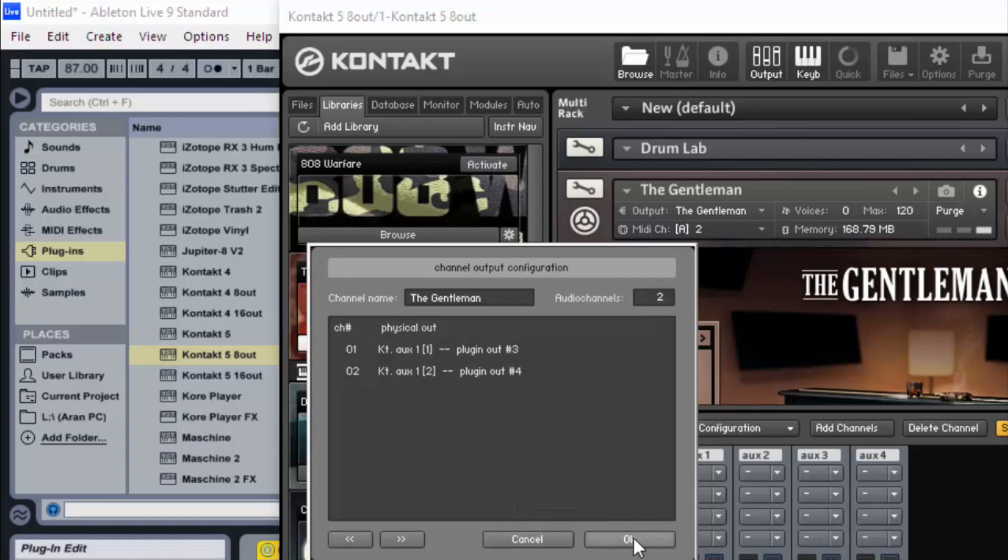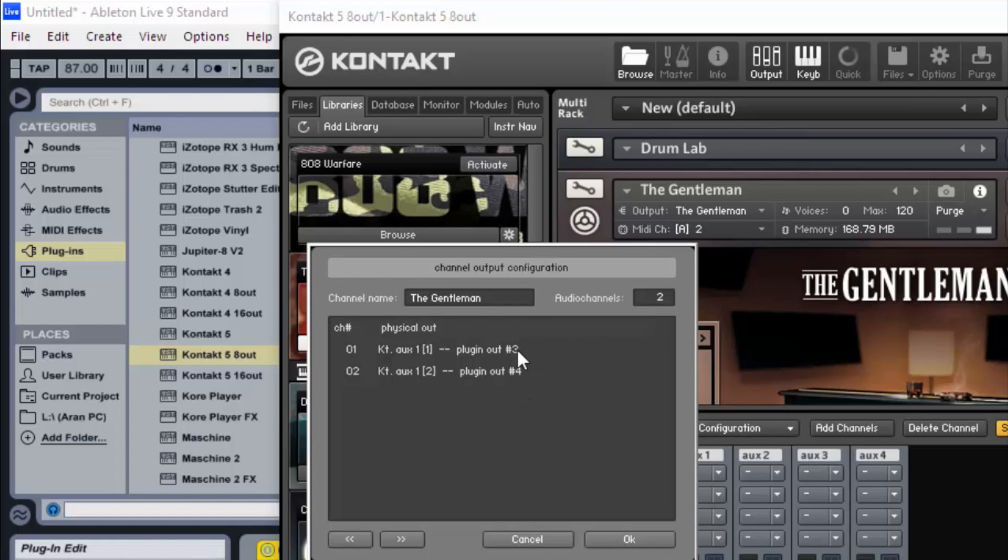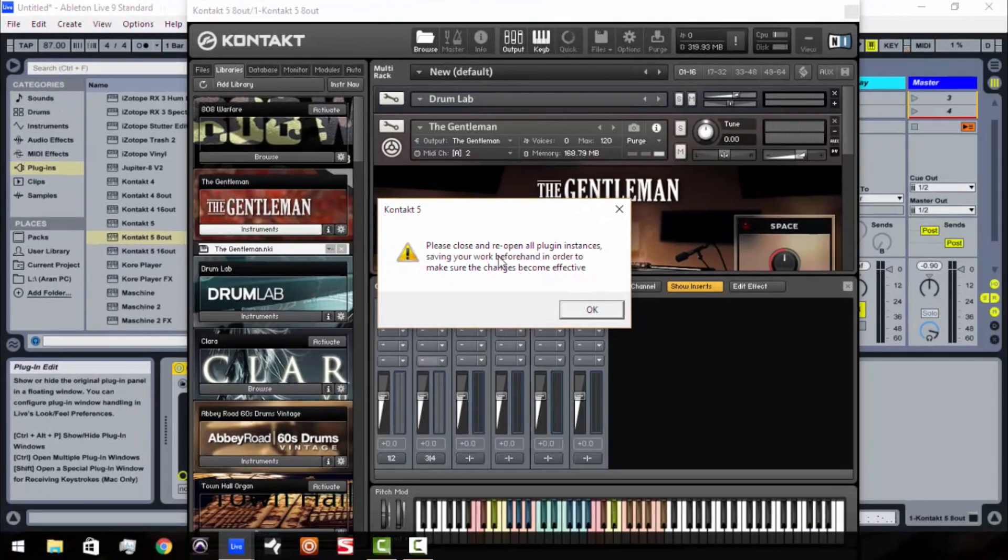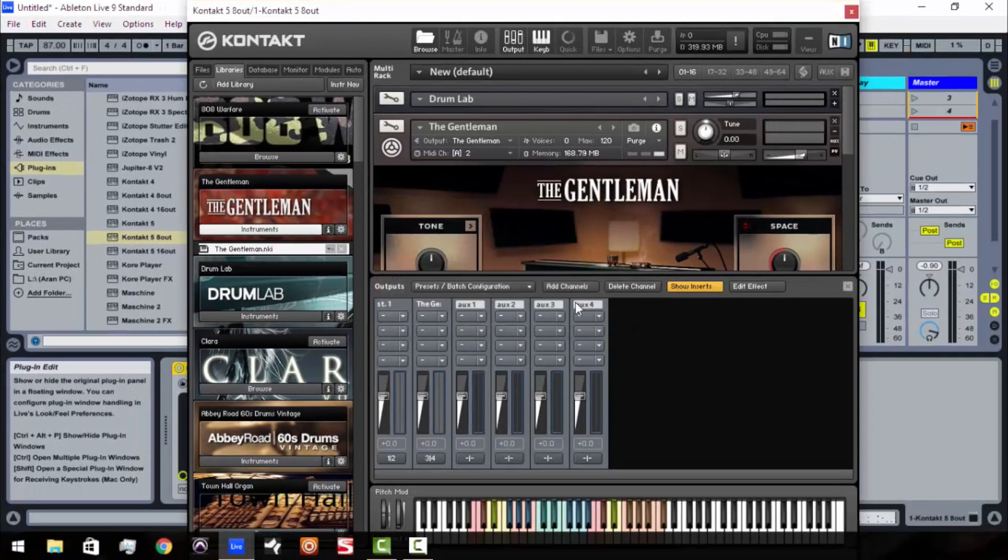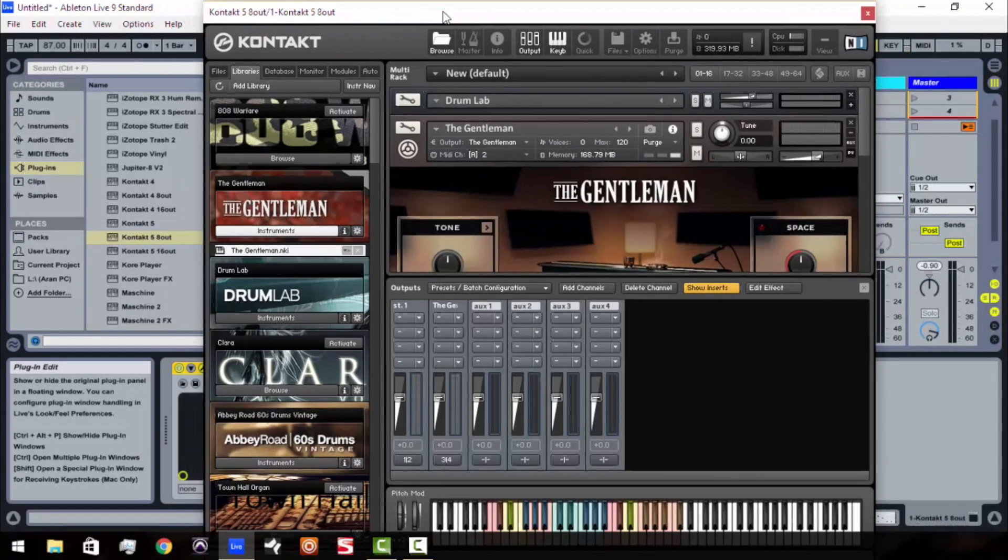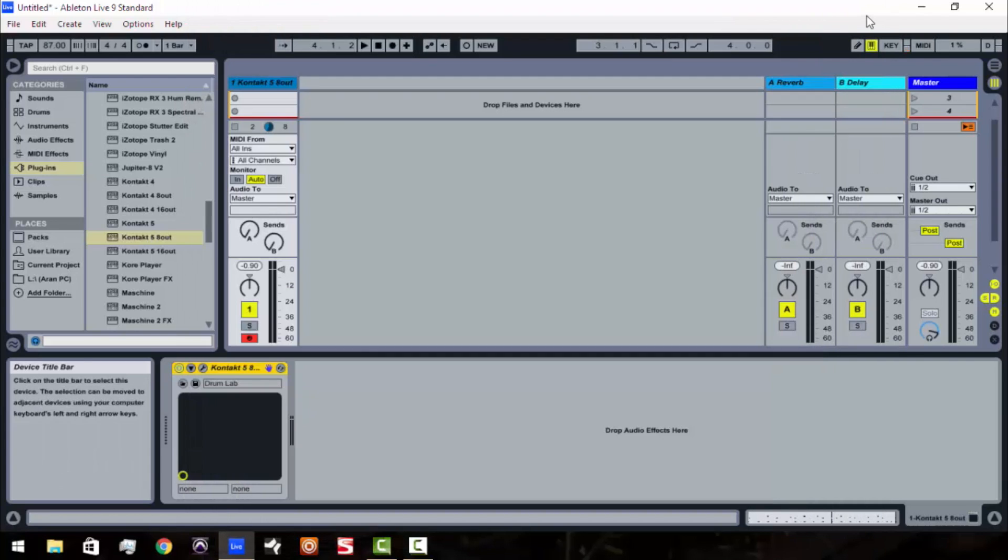So now what we've effectively done is we've created another output for the gentleman, and instead of these auxiliary channels going out on their own channel, we're actually going to be assigning those outputs to the plug-in output. So, we've got 3, 4. We're going to hit OK. You're going to get this message, it's going to be OK. Just hit OK. All right, so now we've done our part in Kontakt. So let's close out Kontakt.